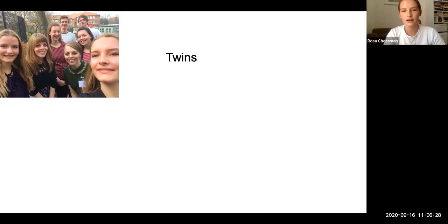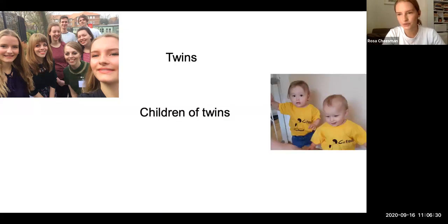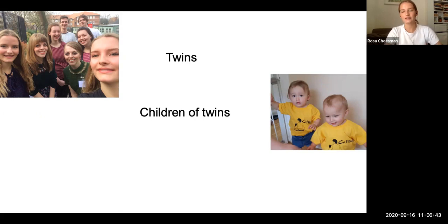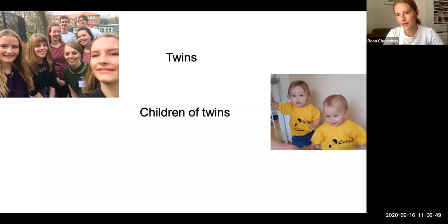Secondly, we also have the children of twins design — they're the children of other twins in the TED study. The children of twins design is a really elegant, powerful design, looking at how specific parent characteristics associate with offspring outcomes after controlling for sharing of genetics.